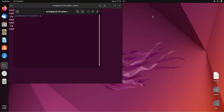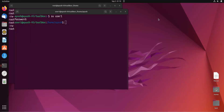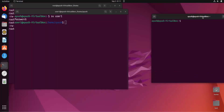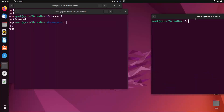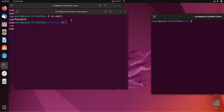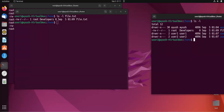Now I will log in using both users. In one terminal: su user1, enter the password 'test'. In another terminal I'll open a second window, increase the font size, and do su user2, entering the same password. Moving back one directory and running ls -l file.txt in both terminals, we can see the group is 'developers' in both.